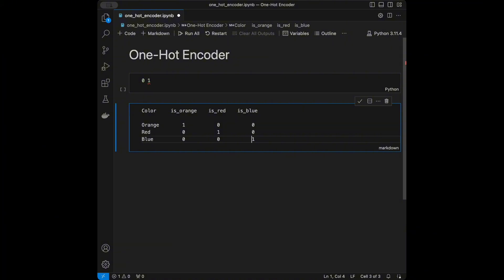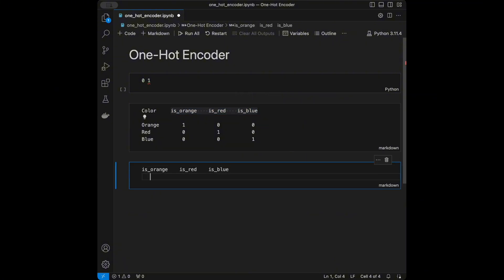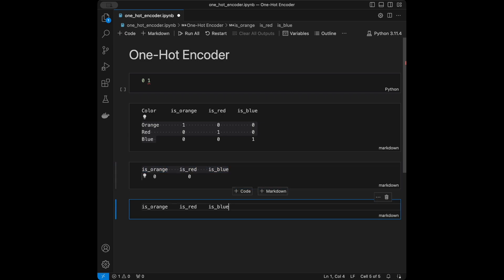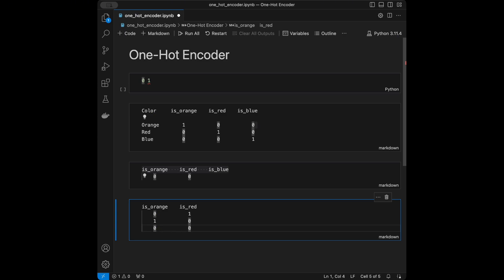If you want to use categorical data you need to change it into numeric format. We actually don't need the 'is_blue' column, because if 'is_orange' is zero and 'is_red' is zero, we're 100% sure that 'is_blue' is one. So we only need n minus one columns, where n is the count of unique values in the column.